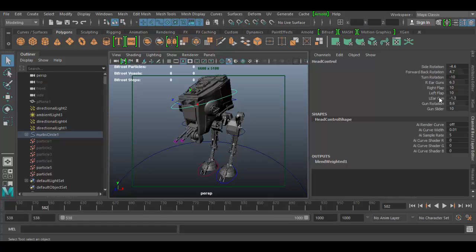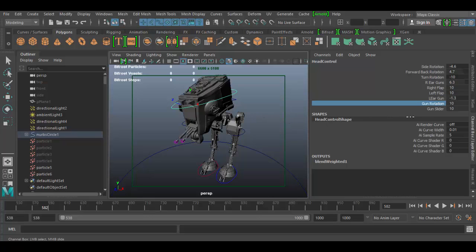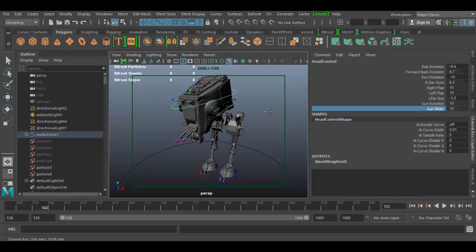For example, I can adjust the flap — I click on the word 'flap' and then middle-click and drag one way or the other, and you can see the flap closing and opening. Or I can do a gun rotation, which rotates the main gun by middle-click dragging. I also have a gun slider, so there are lots of different attributes set up here in the channel box.